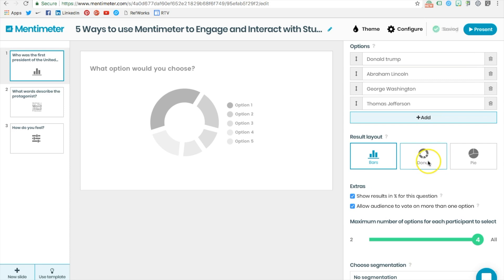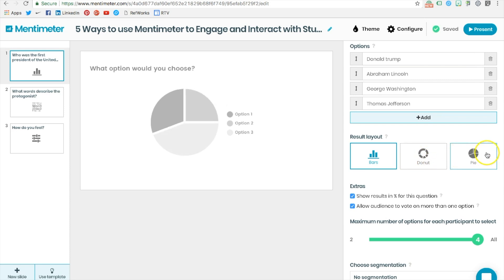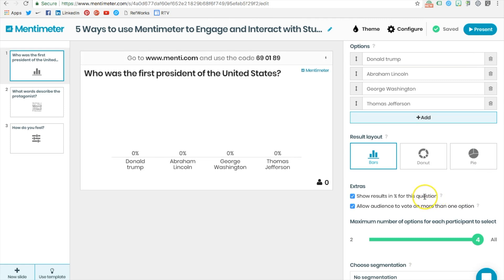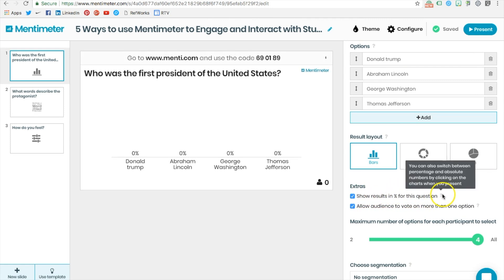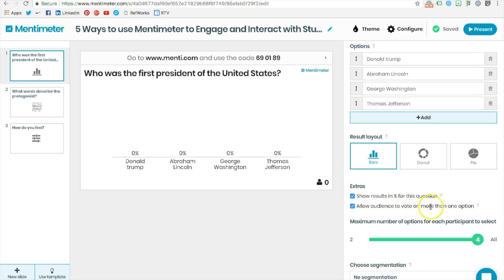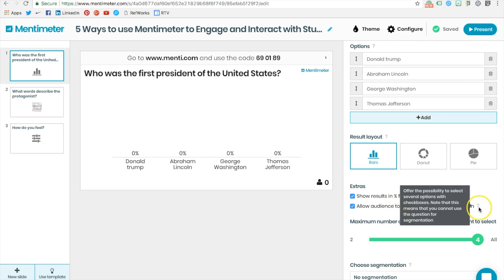Results can be viewed as a bar chart, a donut, or a pie chart. You can also choose to show the results as a percent and whether or not you would want to allow the students to choose more than one answer.